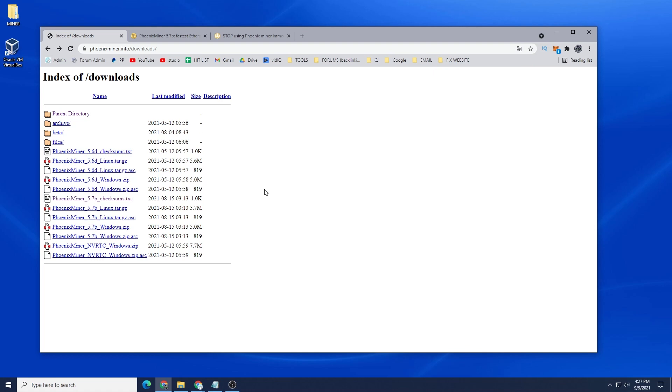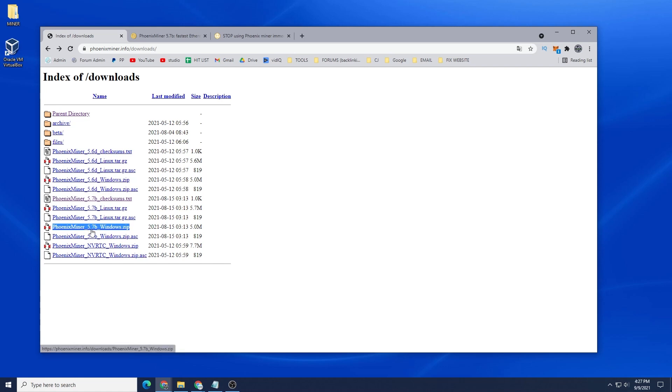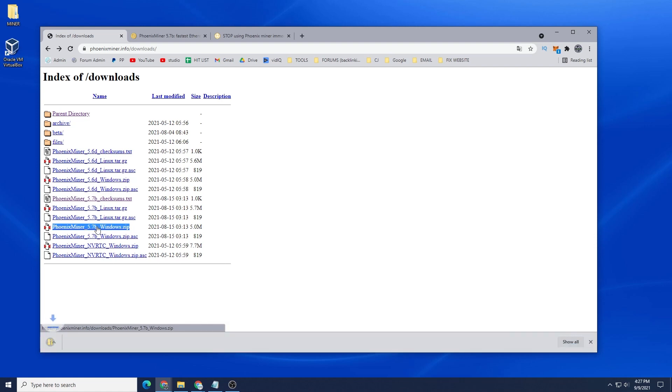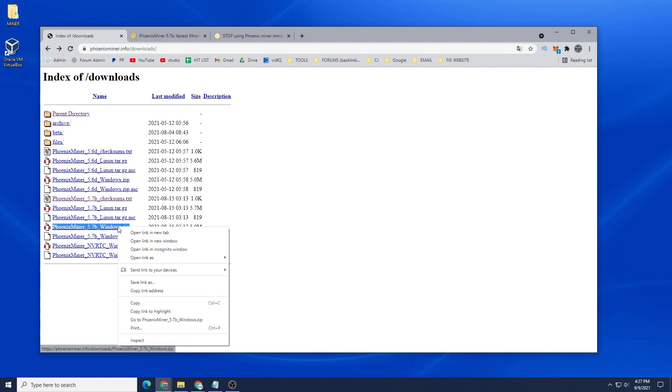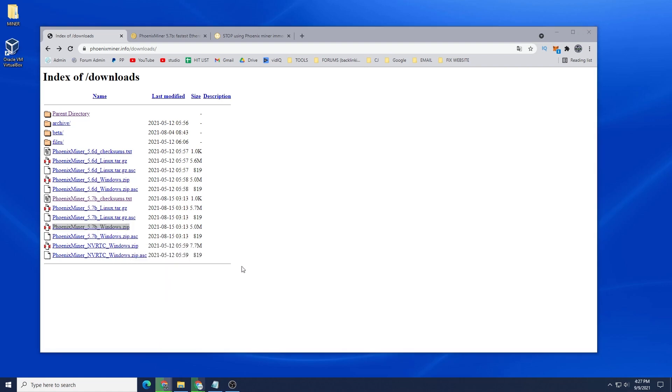I'm going to be downloading the Windows version. At the time of recording it's version 5.7b and the release date was August 15th, 2021. We'll just click on that and let it download. It's a 5 meg file, it shouldn't take too long. I'm just going to right-click on it and say Save As.